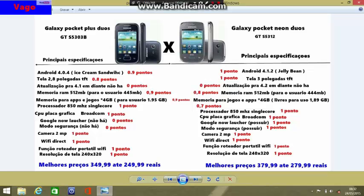Aqui estamos com os melhores preços para vocês. O Galaxy Pocket Plus tem um preço essencial de R$349,99 até R$249,99. E o Galaxy Pocket Neo possui um preço essencial de R$379,99 até R$299,00.